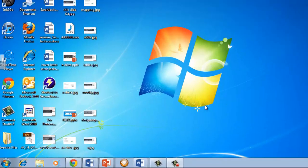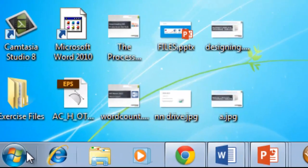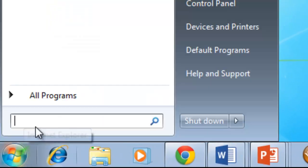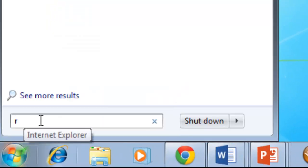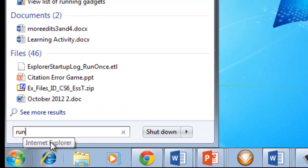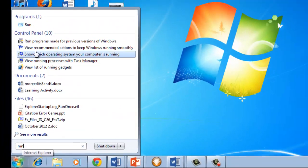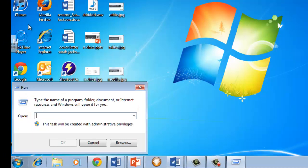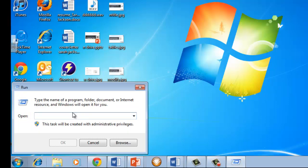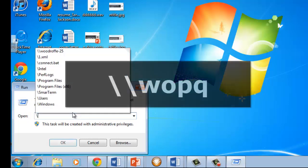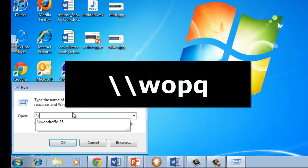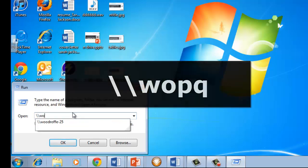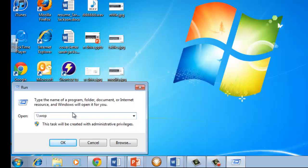The first step is to go into your start menu on Windows and type in Run. You'll see under Programs that Run is the first program. Give that a click and the dialog box will come up. Here you're going to type in backslash backslash WOPQ and hit OK.